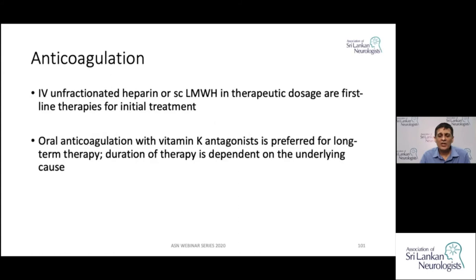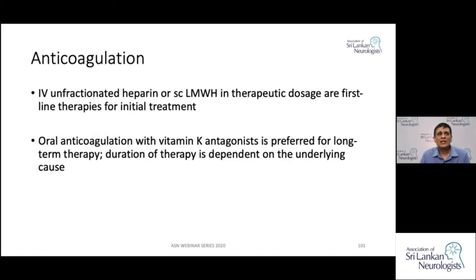Anticoagulation is the main form of treatment in venous thrombosis. You could start with IV unfractionated heparin or subcutaneous low molecular weight heparin at therapeutic dose as the initial first-line treatment. After that, you could put them on long-term oral anticoagulation with vitamin K antagonists like warfarin, and the duration depends on the underlying etiology.